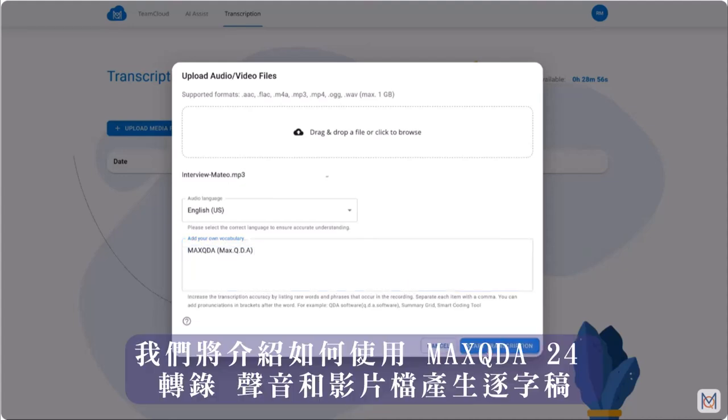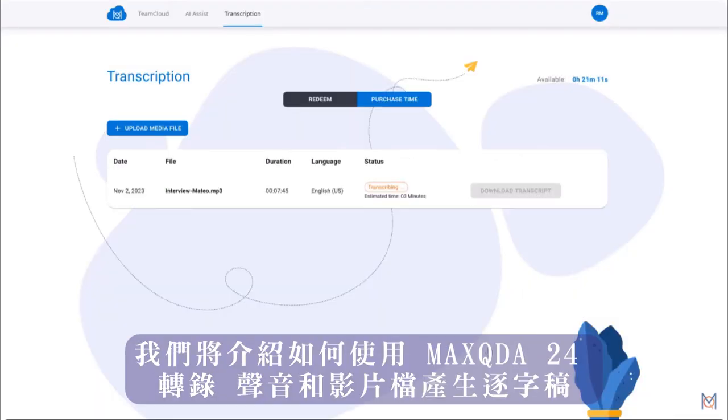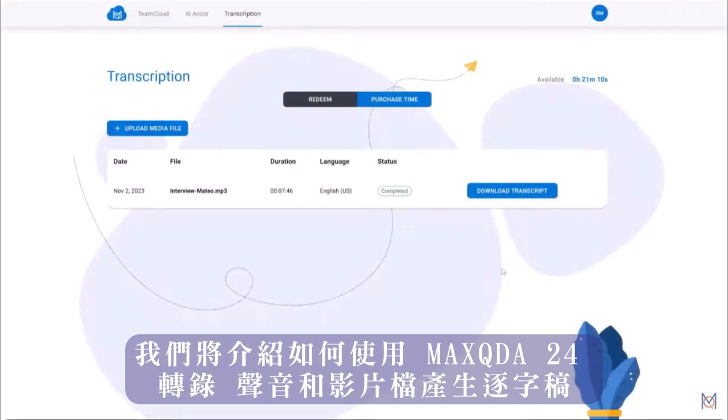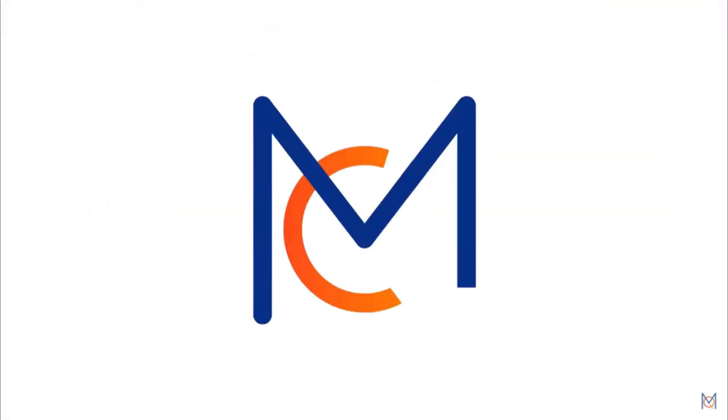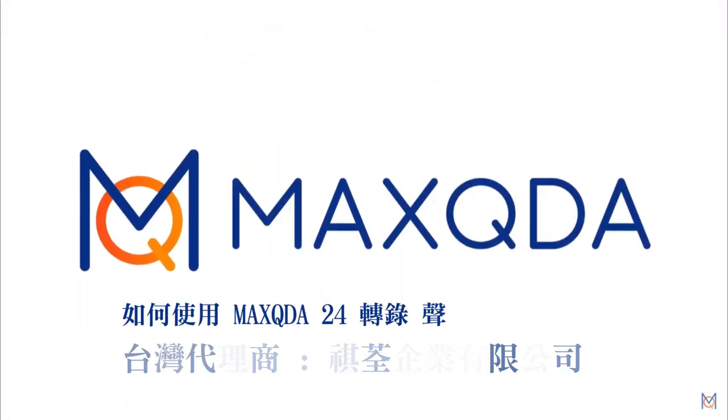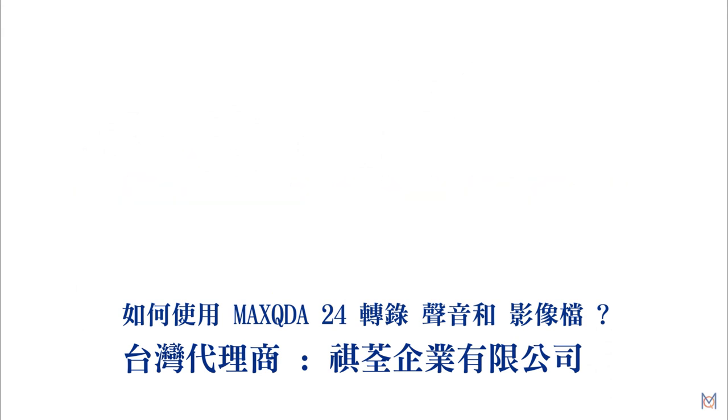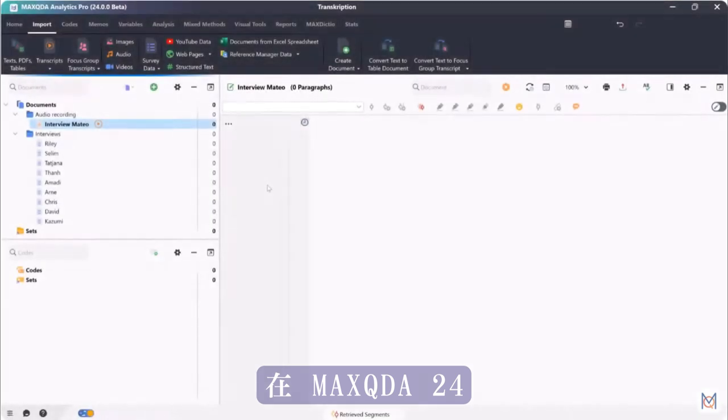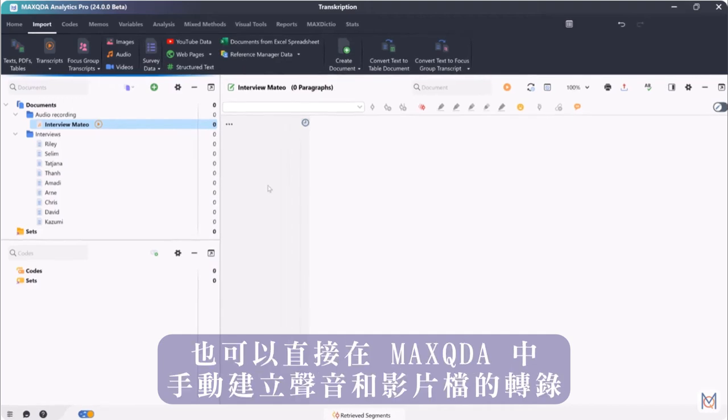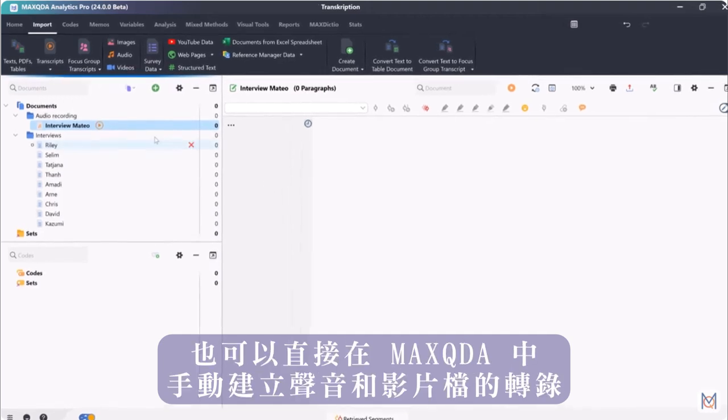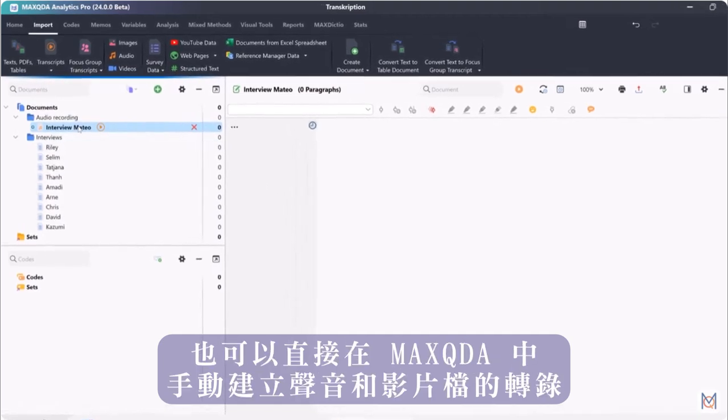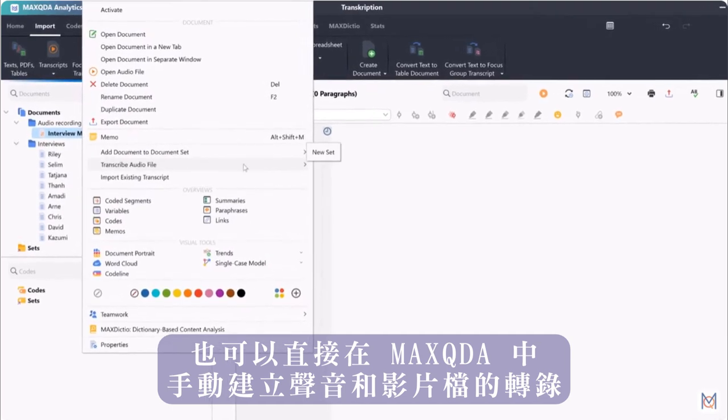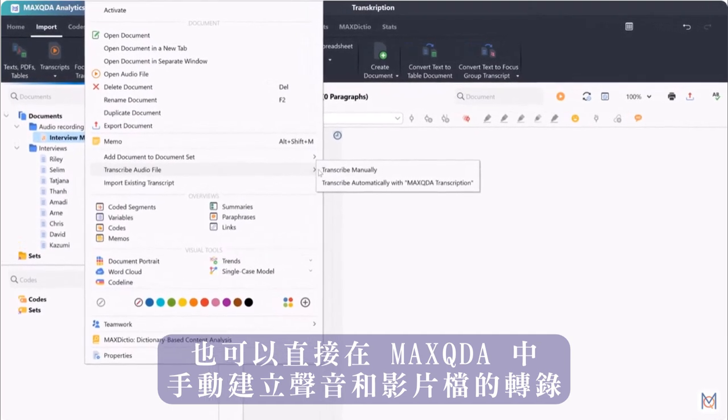In this video tutorial we will take a look at how to transcribe audio and video files with MaxQDA24. In MaxQDA24 we can either transcribe audio files automatically using the new automatic transcription feature or manually create transcriptions of audio and video files directly in MaxQDA.